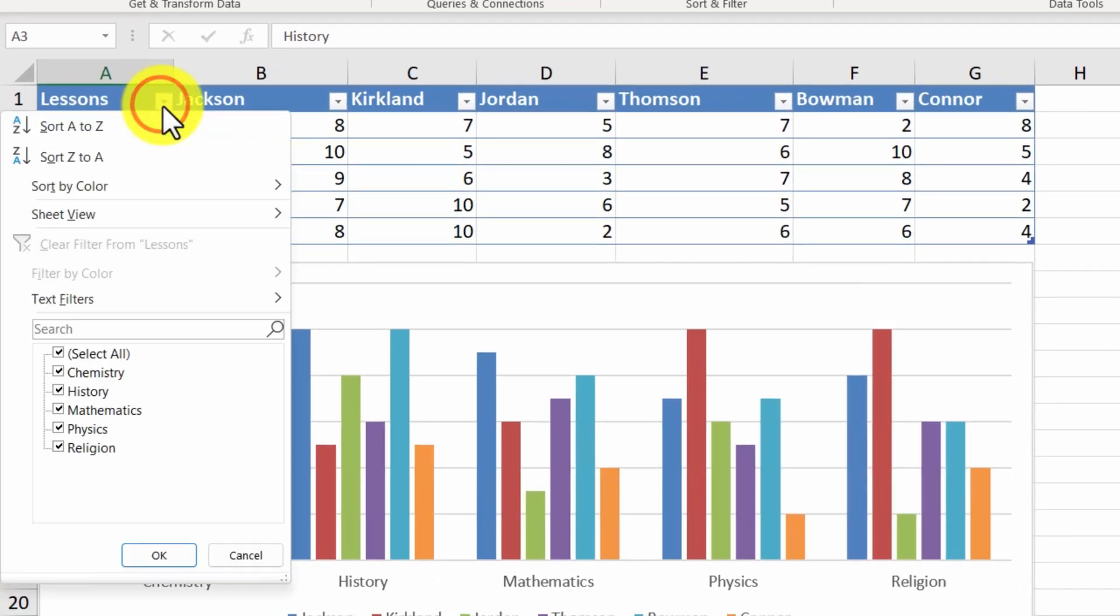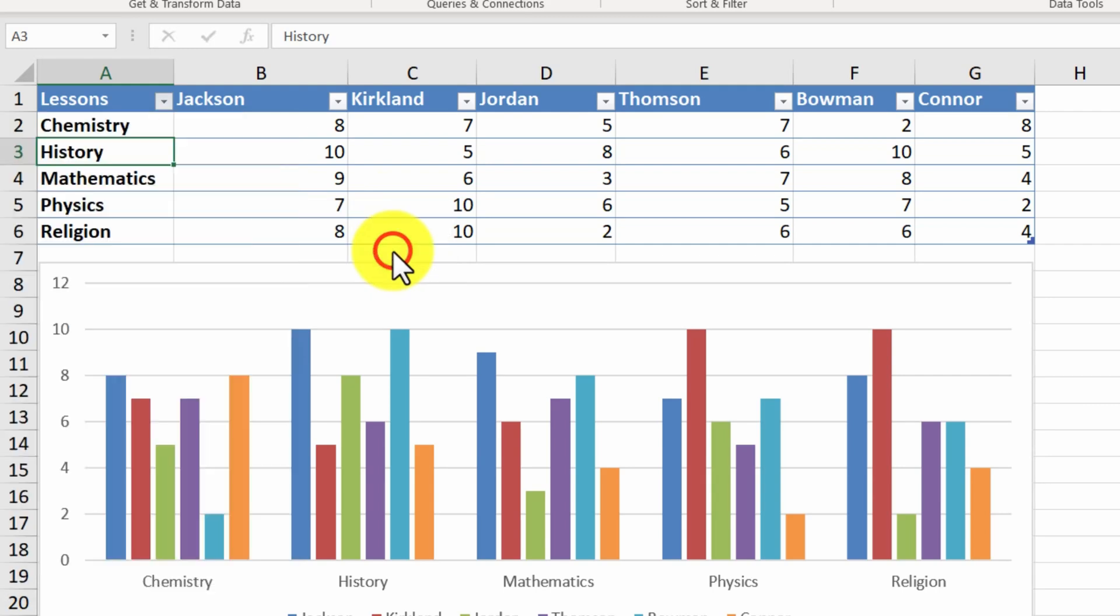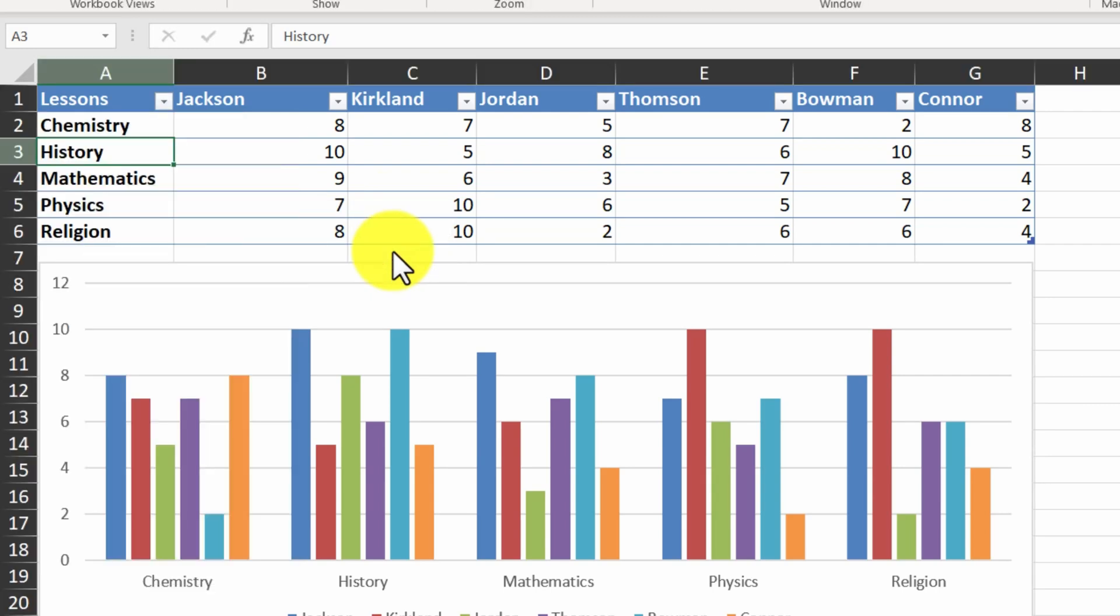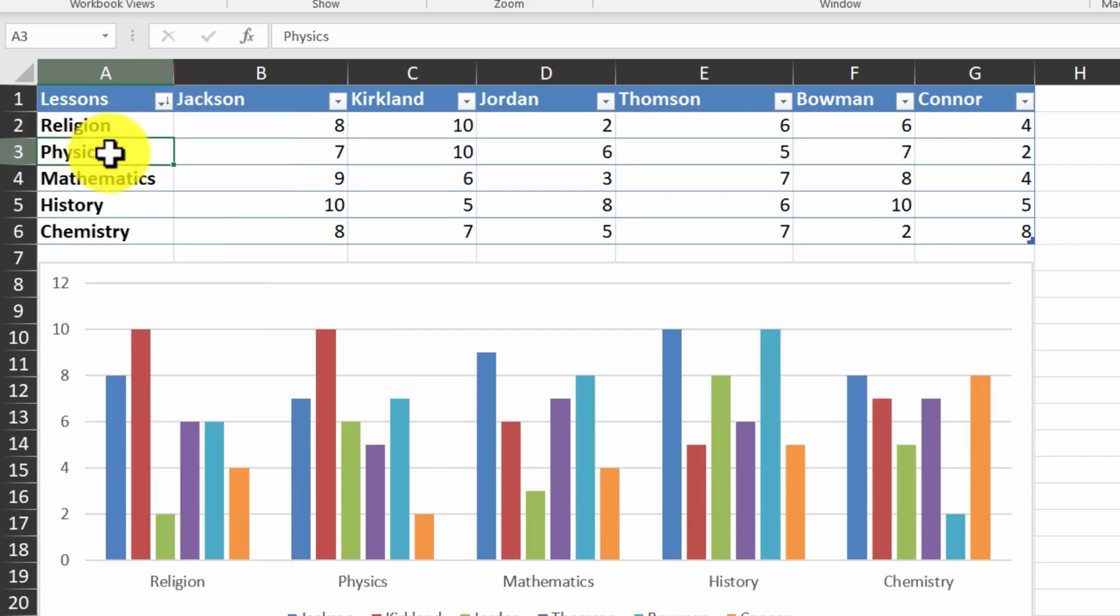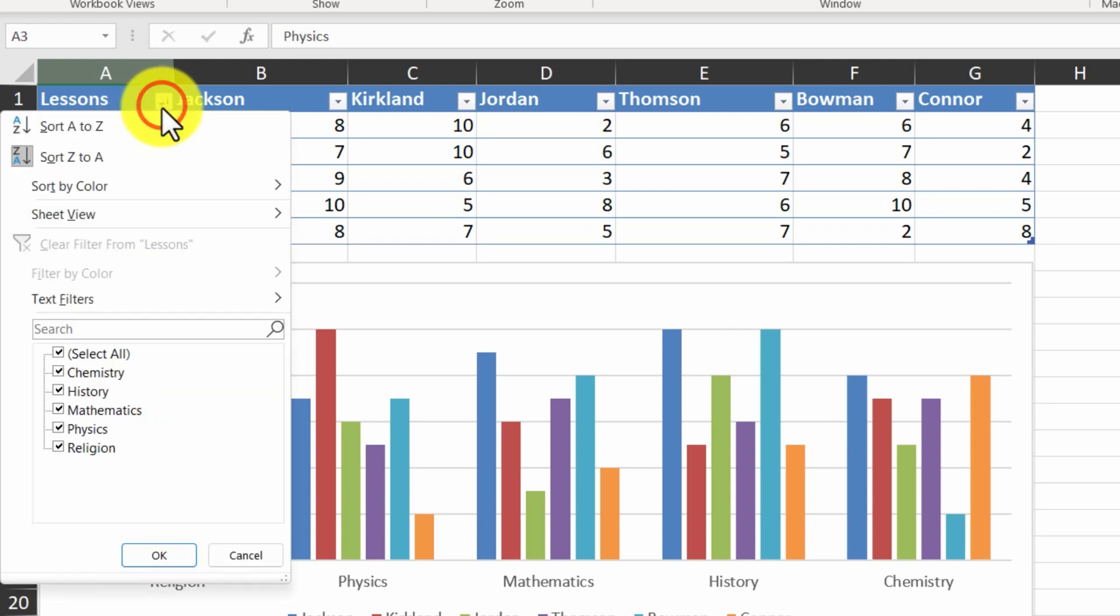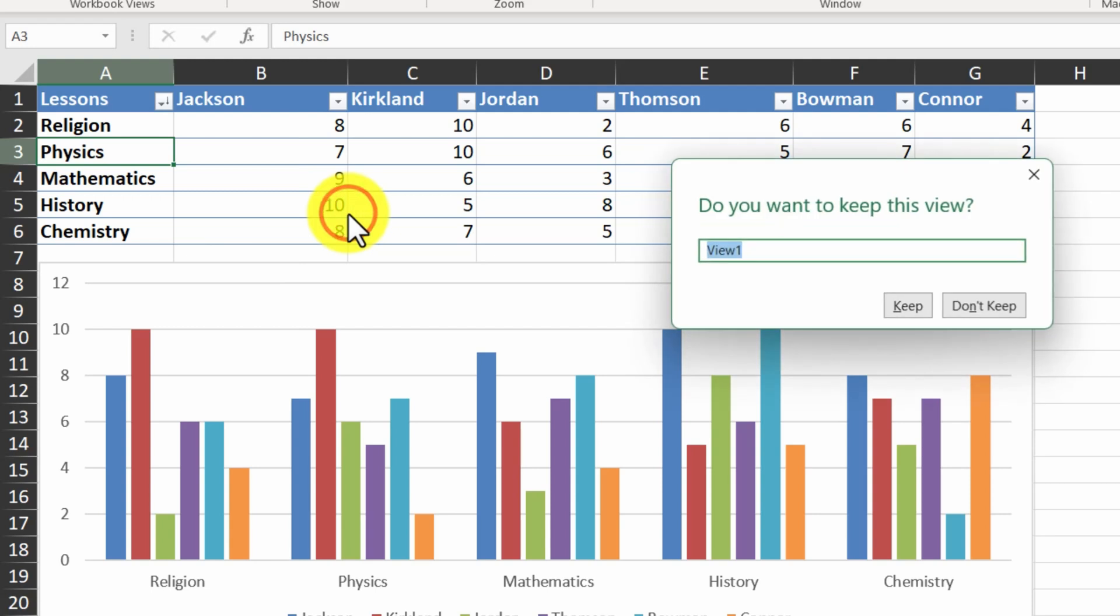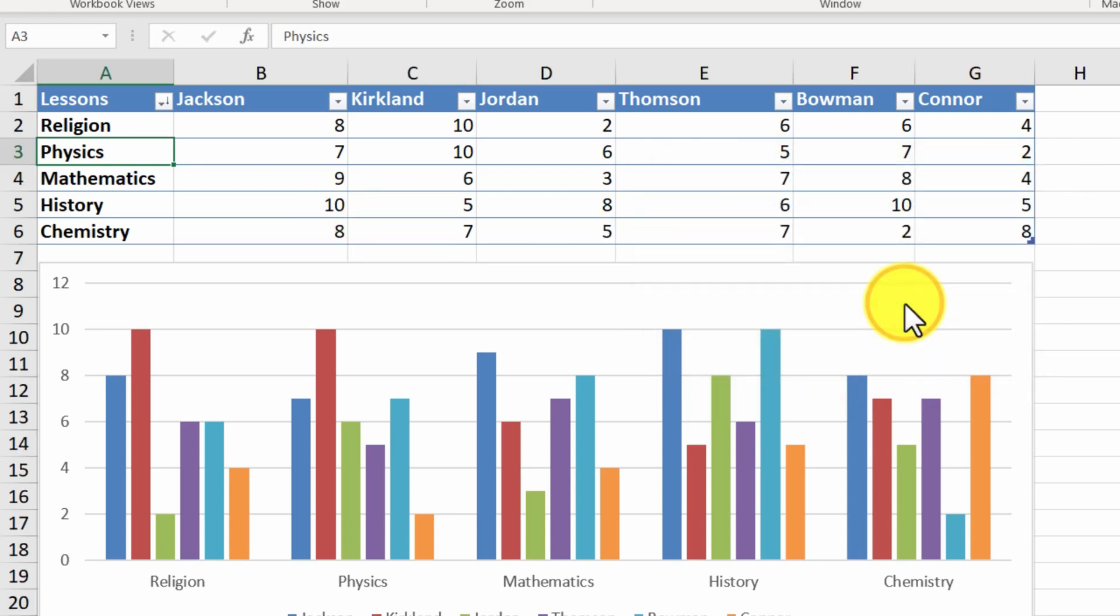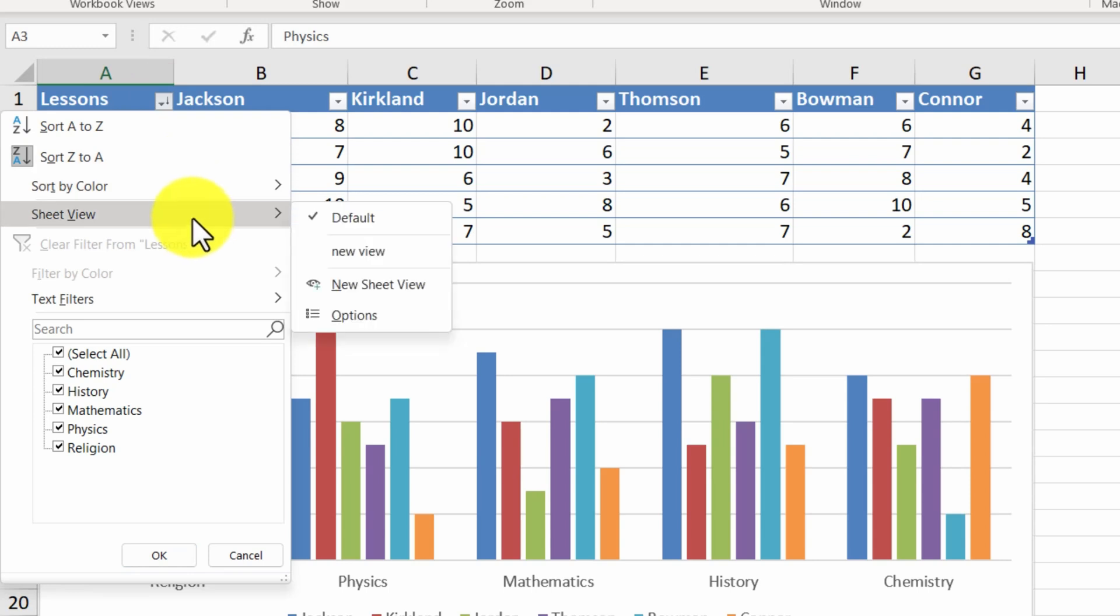We click on the filter button, sheet view and click on new sheet view. We change the filtering and sorting options. Let's say descending order here. And then click back on the default view. Excel asks us if we want to keep our view or discard it. We set a name for our view and keep it. The new view will be shown below the default view.